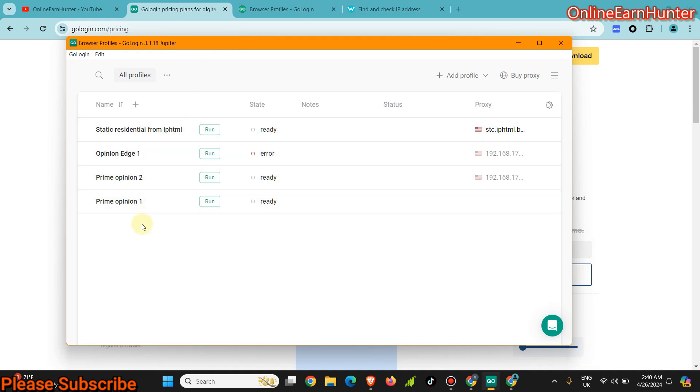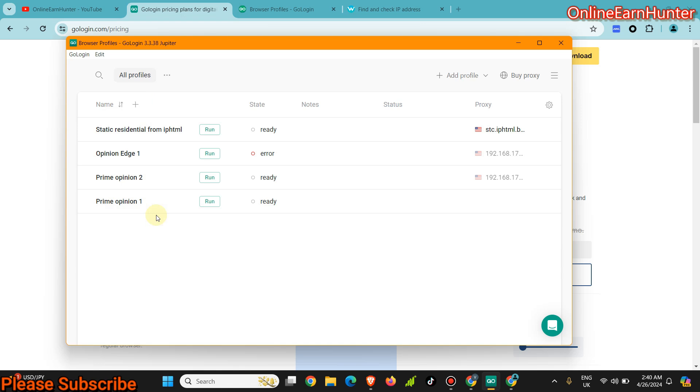Using their premium plan, you can be able to run multiple accounts of various survey sites like the way I'm doing here without getting banned. For those people in my group, you have been seeing my cashouts from Prime Opinion and so many other survey sites.